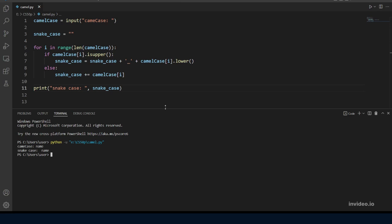Let's try the second example, which is first name written in camel case. Our program should output first then underscore then name with the n in lowercase. So let's see if that's the case. Okay that's also working.